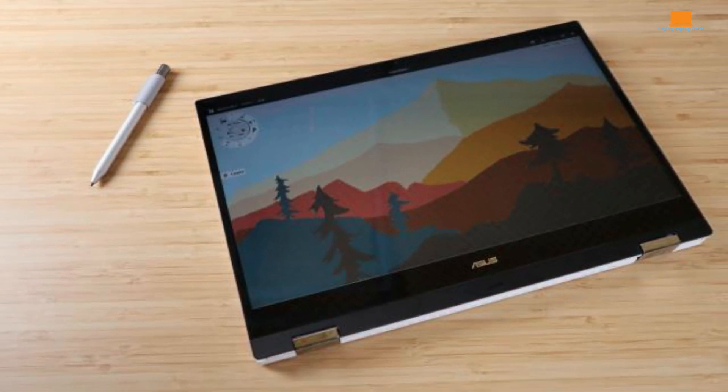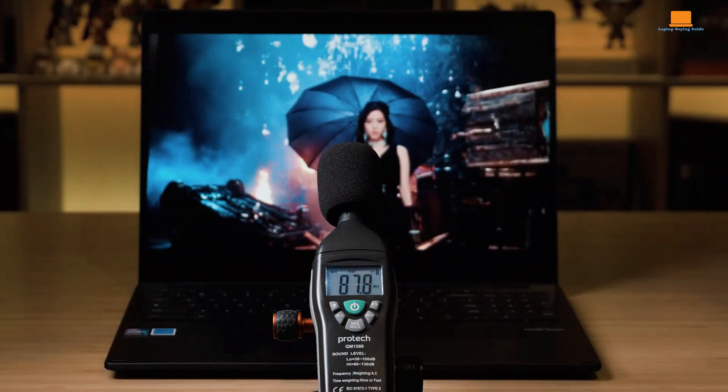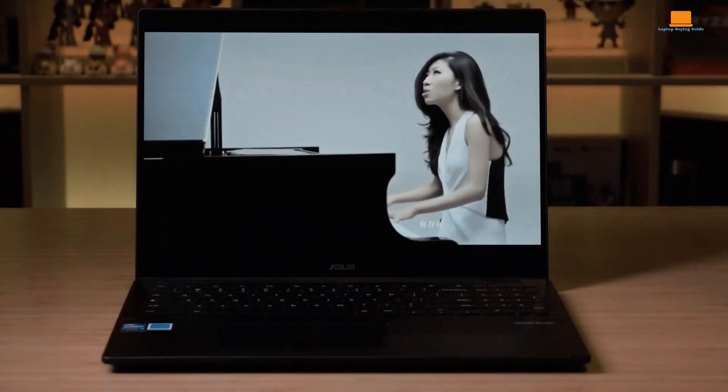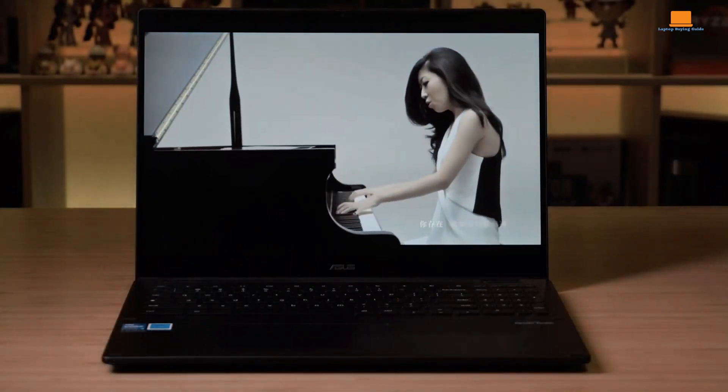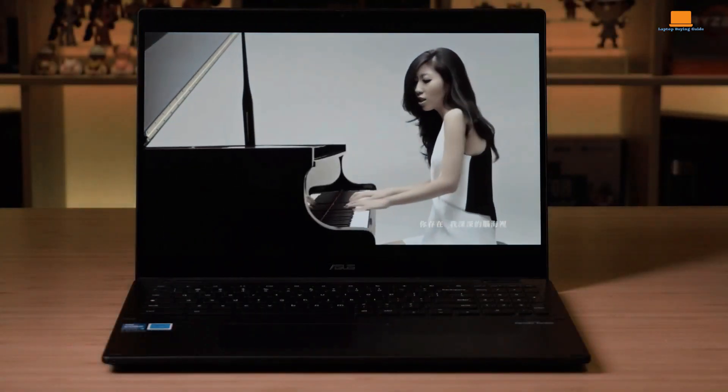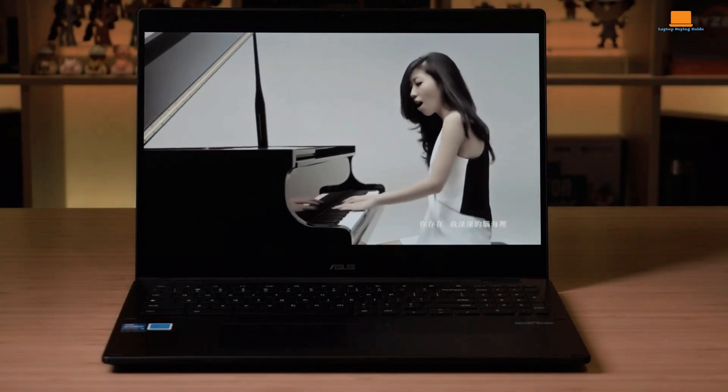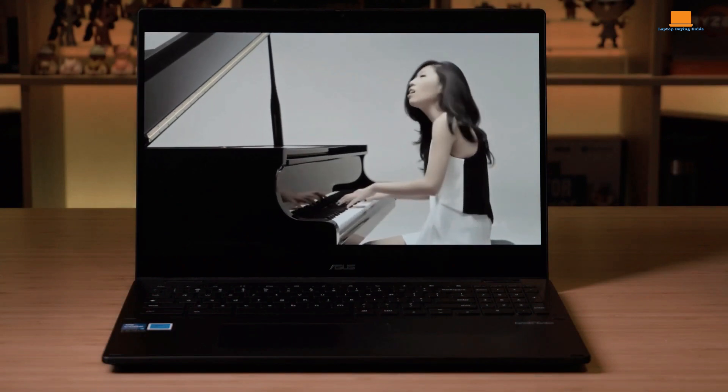The display is a 15.8-inch touchscreen with a 1920x1200 resolution. The colors are good, but it's not the brightest display, especially outdoors.